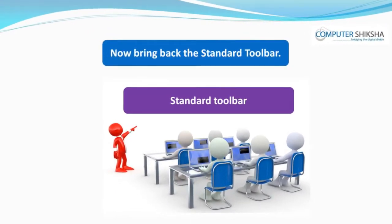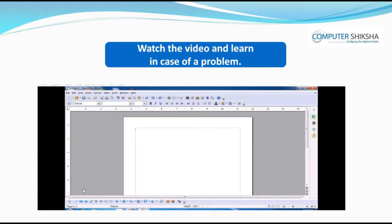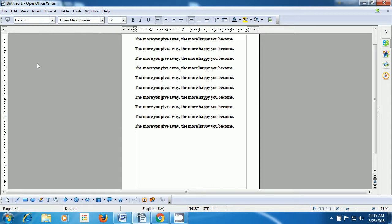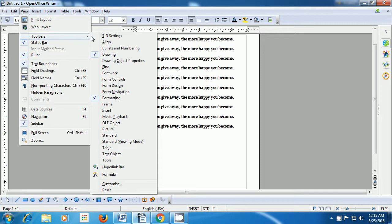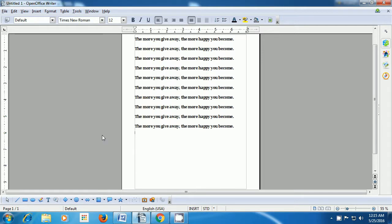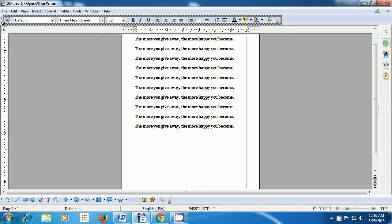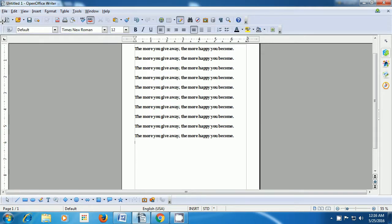Now bring back the standard toolbar. If you face a problem, watch the video to learn from it. Let us now see how we can show the standard toolbar. Again, take your pointer to the View option in the menu bar and go to Toolbars. From there, click on the standard toolbar. This should show your standard toolbar. In case, like in the video, it is not being shown, then bring your pointer close to the format bar and drag it up or down by keeping the left button pressed. Your standard toolbar will be shown.